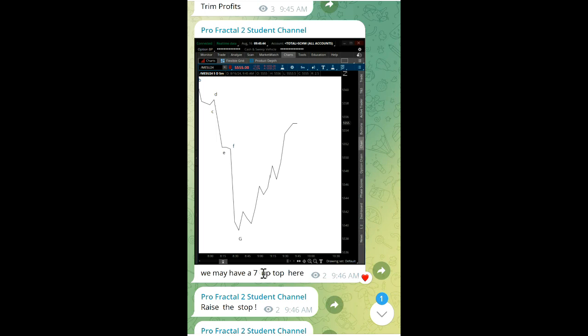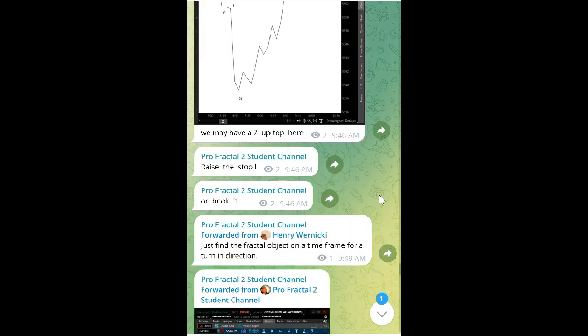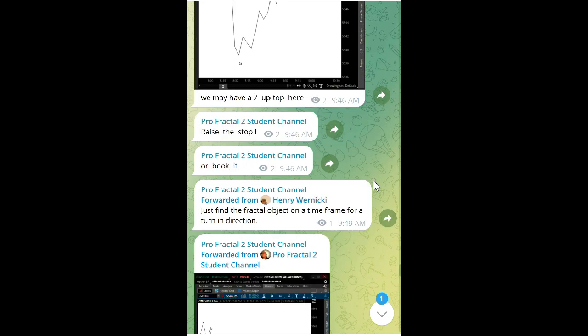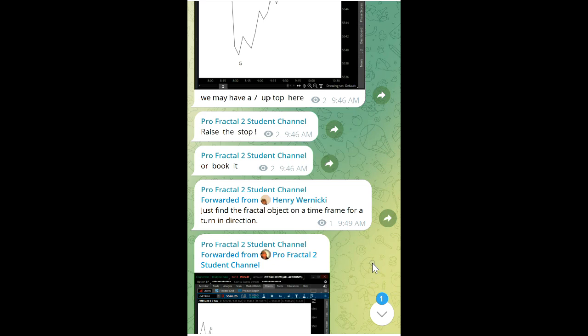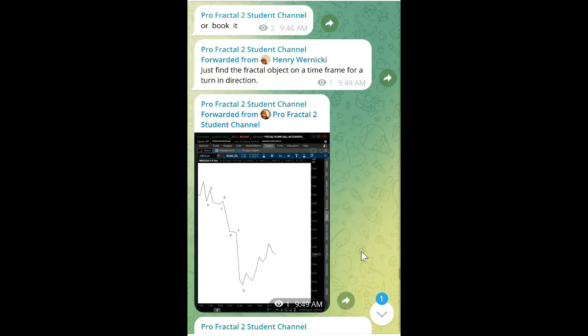Sometimes it could go up seven, sometimes nine or eleven waves. All you have to do is raise the stop. The key to what we're doing here is trying to find a fractal object on a timeframe for a turn. We did that at 2 o'clock in the morning and again this morning.